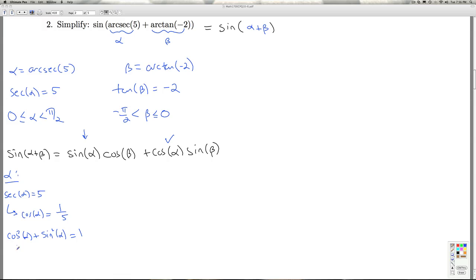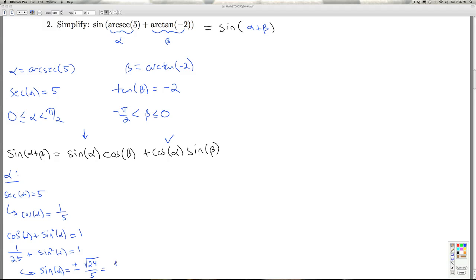Cosine of alpha is 1 fifth, so when I square that, I get 1 twenty-fifth. When I simplify, I get sine of alpha equals plus or minus the square root of 24 over 5, which simplifies to plus or minus radical 6 over 5. But I know alpha is between 0 and pi over 2, meaning alpha is a quadrant 1 angle, so I'm going to choose the positive. That's everything I need to know about alpha.